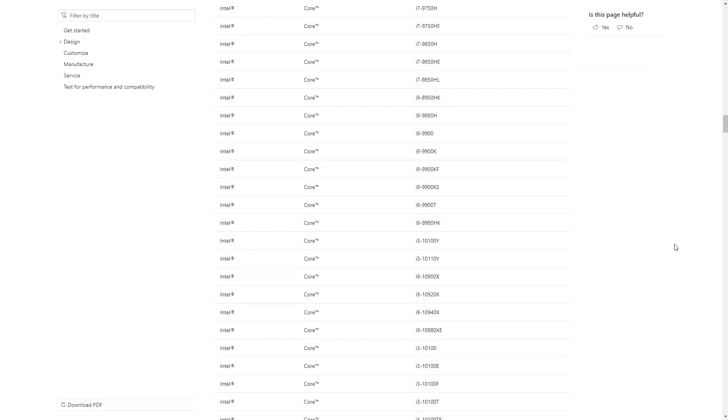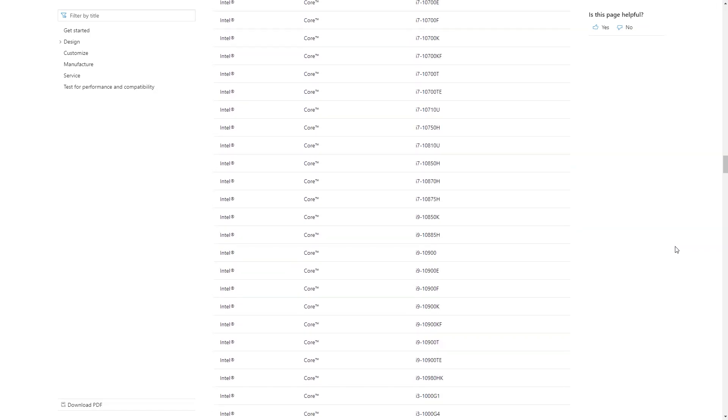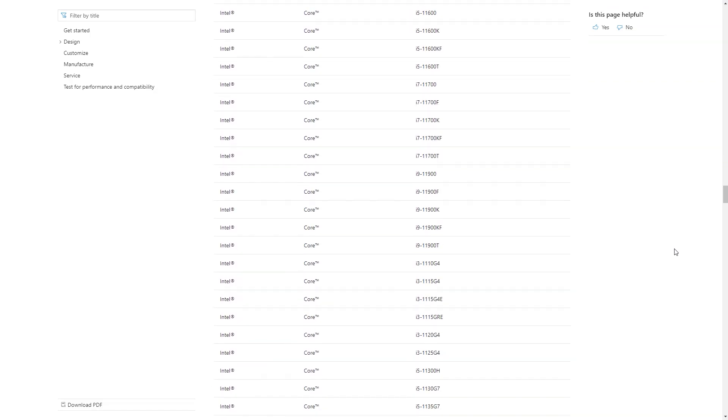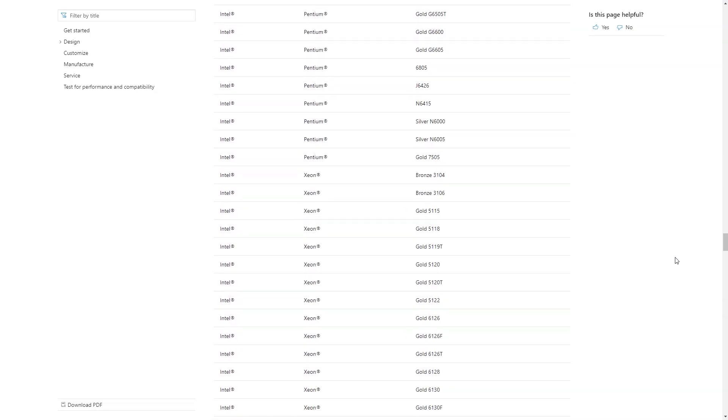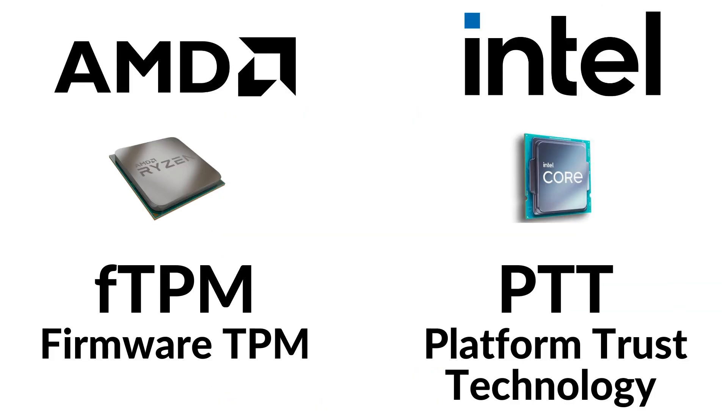These are not discrete modules that are plugged into your motherboard. They're actually part of the CPU itself. For AMD, they have a firmware-based TPM called FTPM, and Intel has the Intel Platform Trust Technology, or PTT. If you have one of the listed compatible CPUs that you bought in the last five or six years, then you probably already have TPM 2.0, and you just need to turn it on.